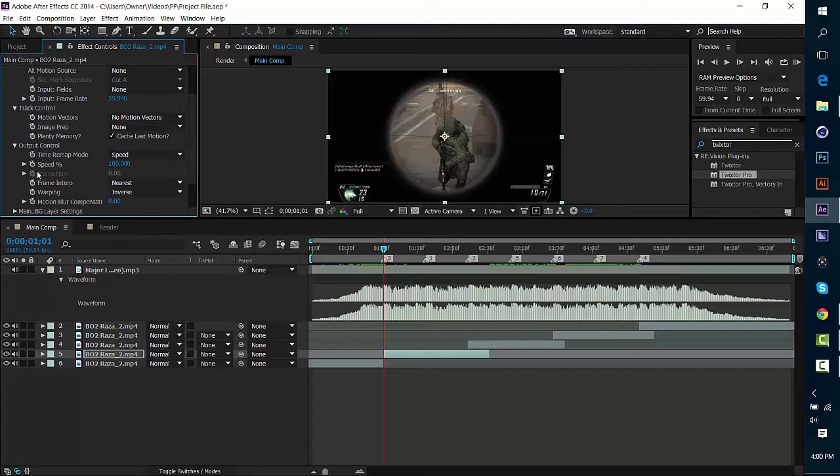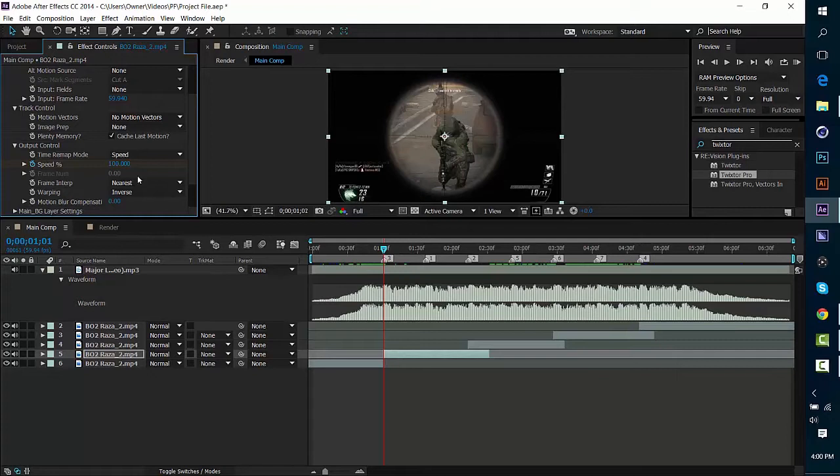Keyframe the first frame at 100, because if you keyframe it at like 200 or something it's going to mess up the clip and then eventually your edit's not going to be as good as it can be.